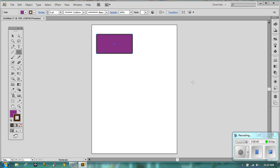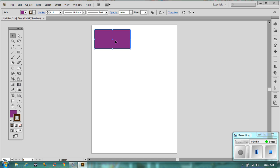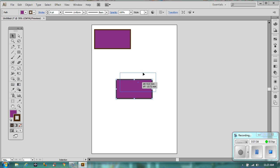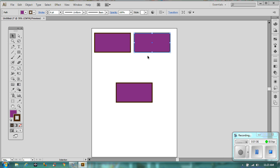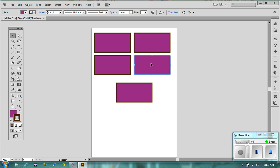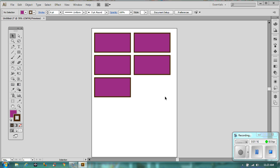With this rectangle we are going to do various things. First, copy and paste it four times so you end up with five of them. Move them about — hopefully you'll agree there are five rectangles here. We are going to manipulate them so that they are all slightly different.